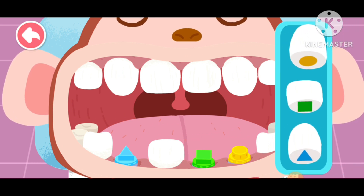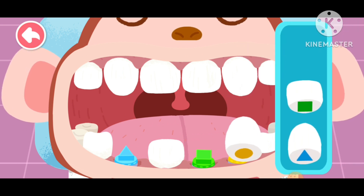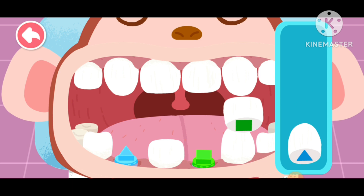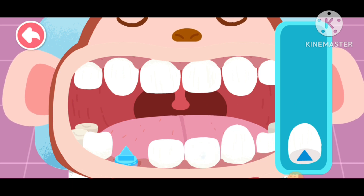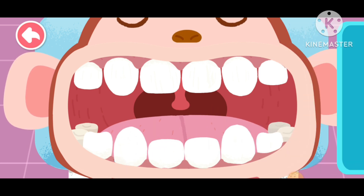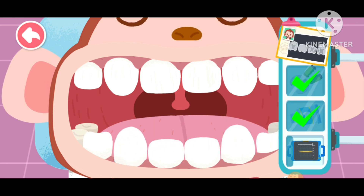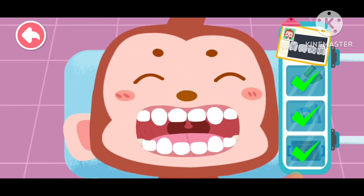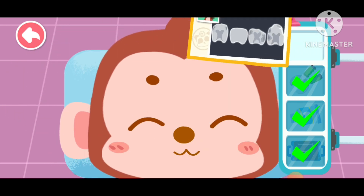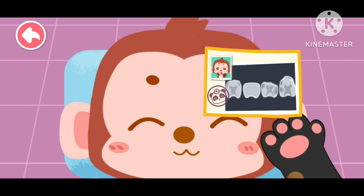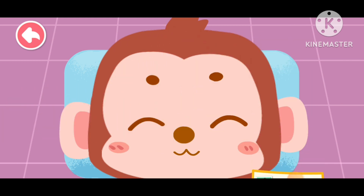Apply the false tooth in the right place. Treatment is complete. Decayed teeth are all replaced by sturdy false teeth.